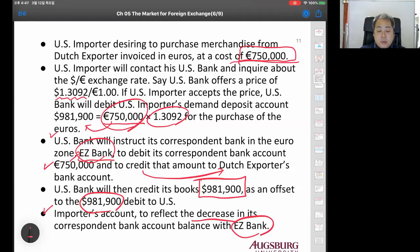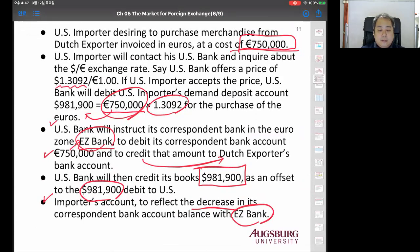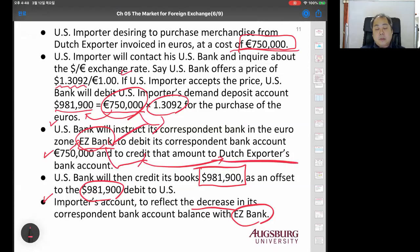So what basically happens is: the US bank has its local bank domestically, plus a correspondent bank in the foreign country. Here, US bank versus EasyBank. The importer pays the dollar amount equivalent to the euro based on the exchange rate, then sends euro to EasyBank, and EasyBank credits the Dutch exporter's bank account. That's how you trade using dollars and euro in the foreign exchange market across countries.